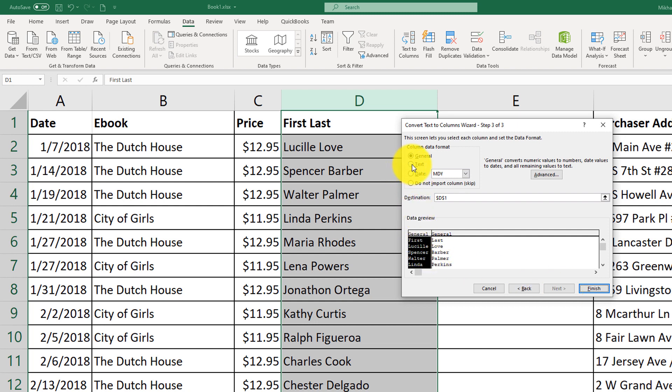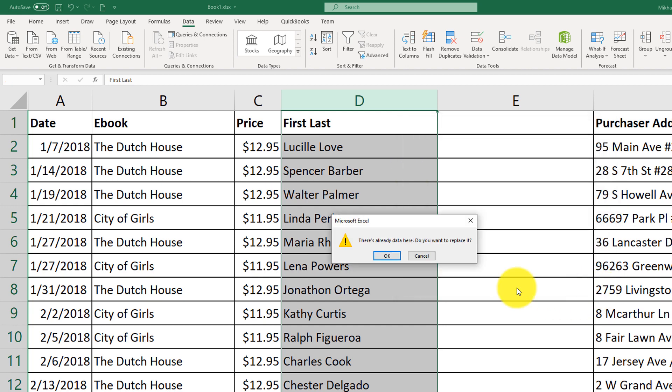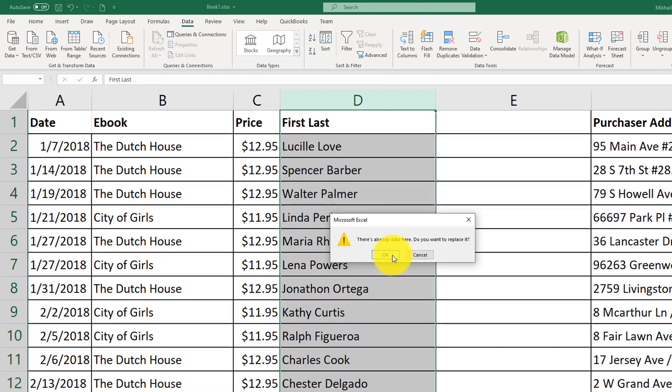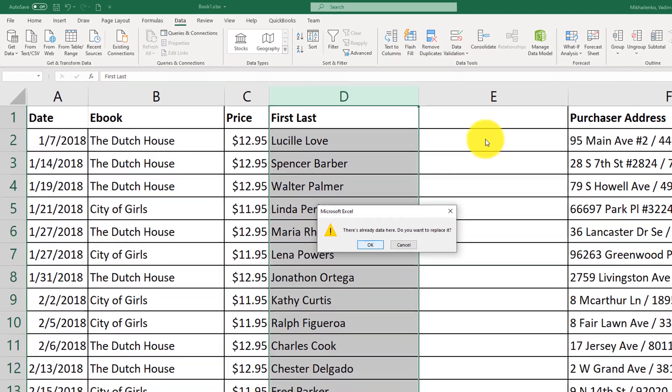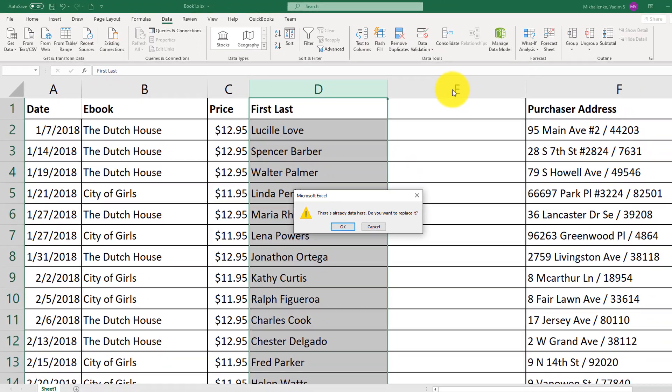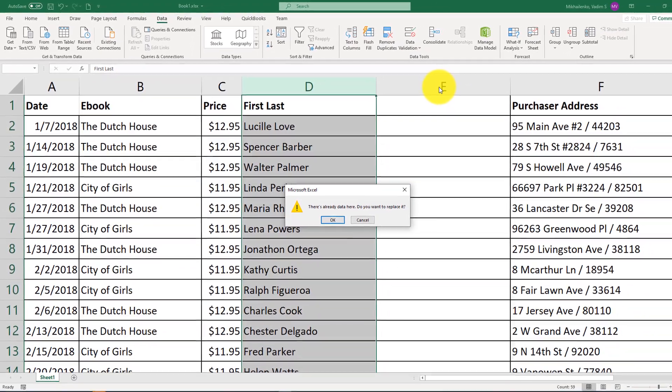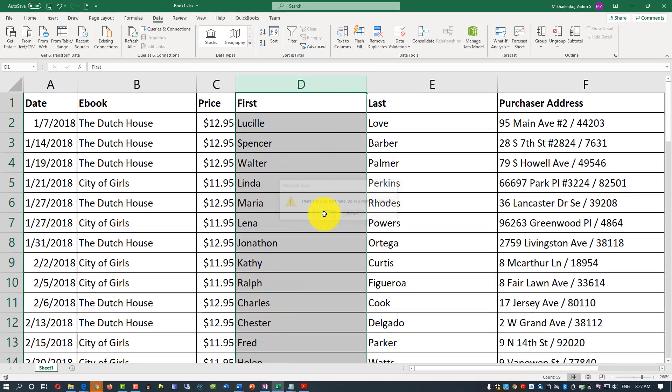We can assign the type of column for the future converted values. We can select text for both columns and then click finish. It will ask if we want to replace the column. Because we created an extra column E which is empty, we can select the OK option in this case.